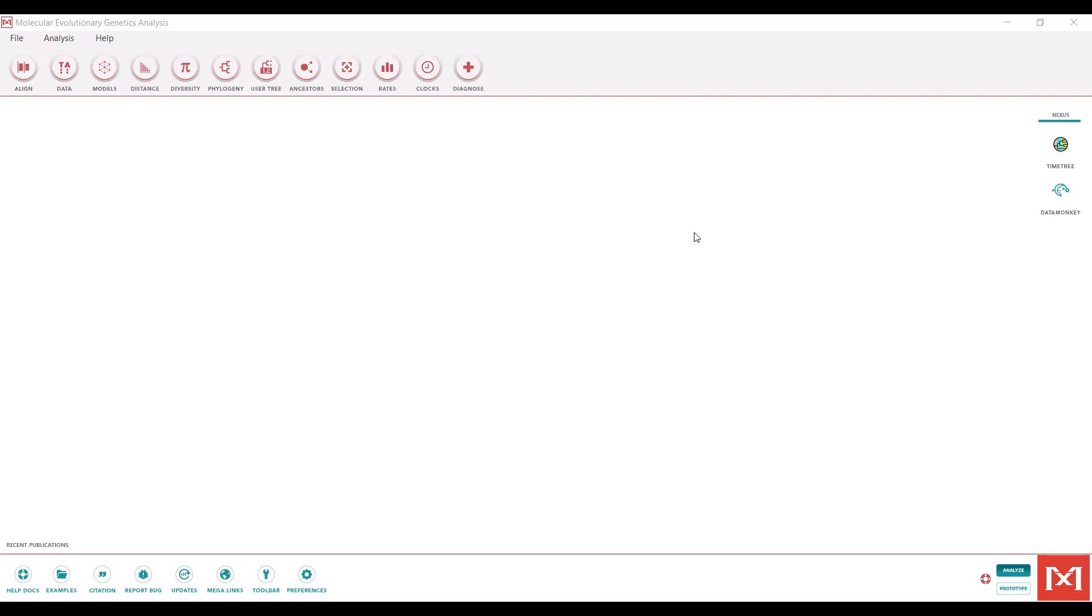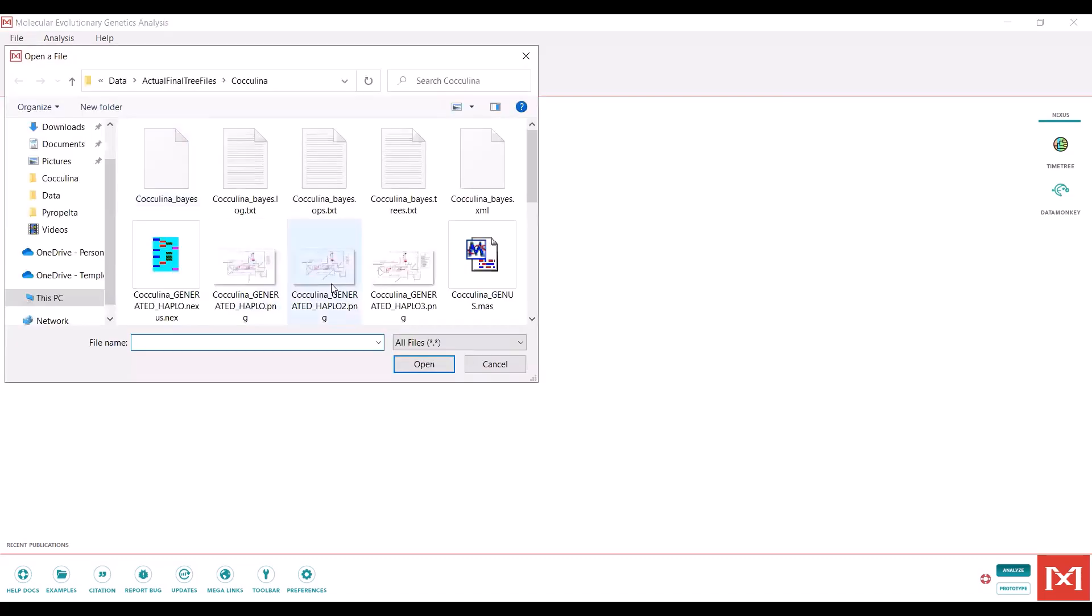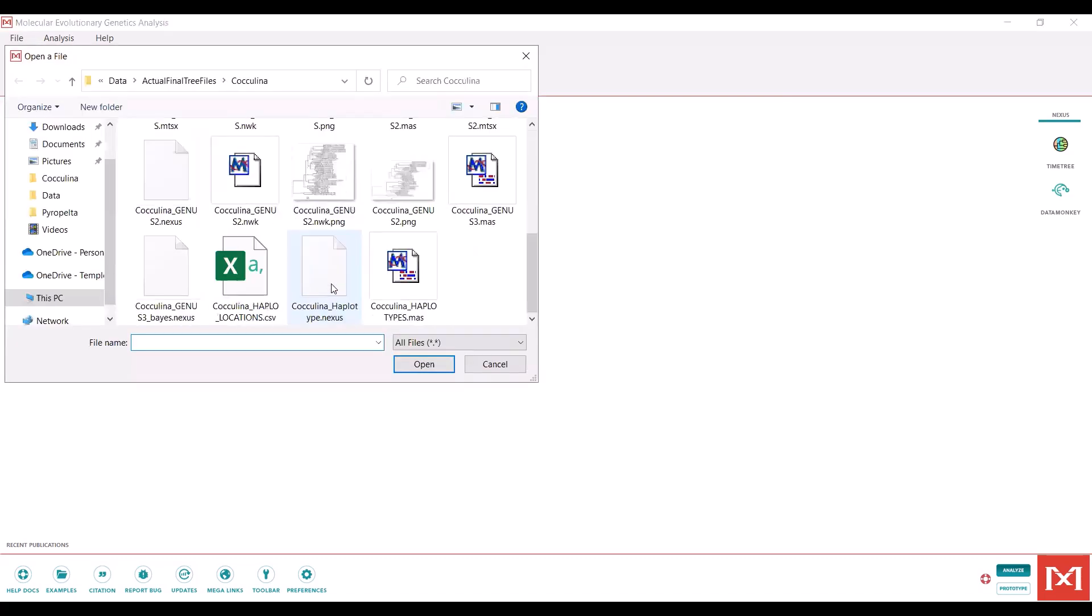When you open MEGA, the link for which will be down in the description, you should see a graphical user interface that looks like this. The first thing you'll want to do is open an alignment or build an alignment.